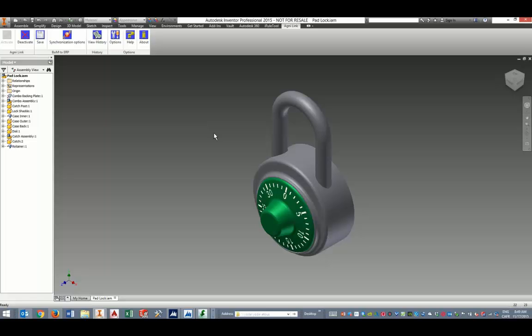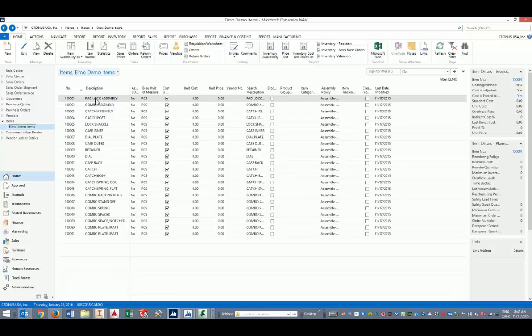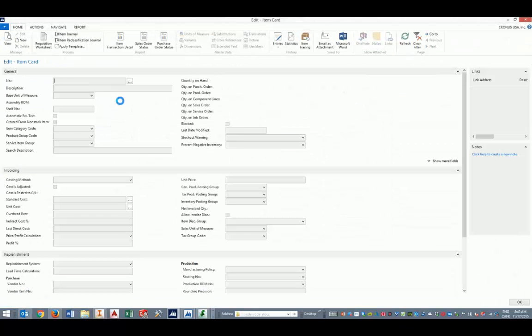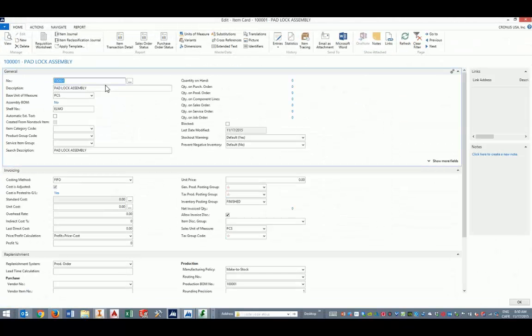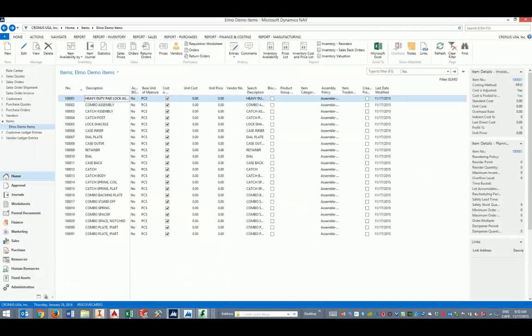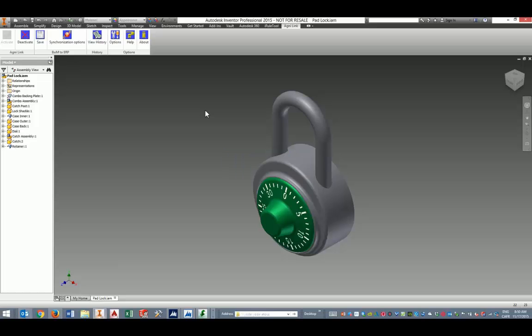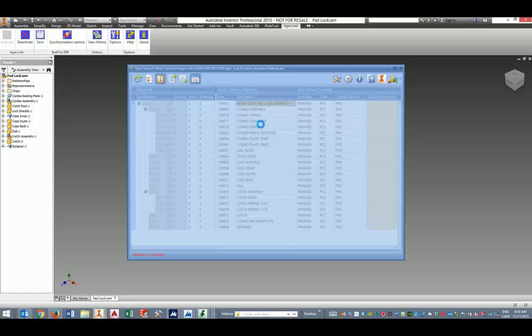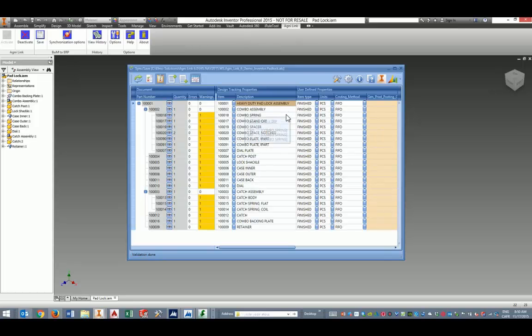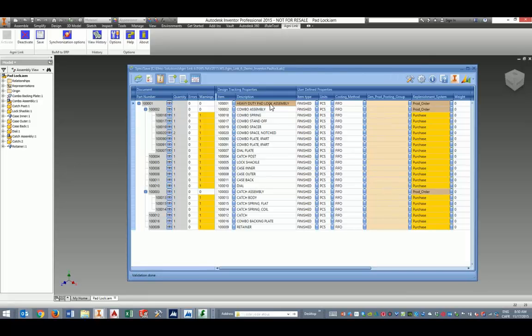Now, let's see what happens if a change is done in the ERP data. We're going to go back to our items here, and we're going to change the description for that item here. Let's say from a padlock assembly to a new model, a heavy-duty padlock assembly. Now, let's see what happens the next time we update our data. We do a save here on the main assembly. Discrepancies are resolved.